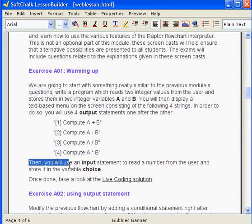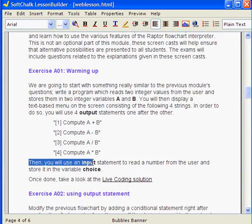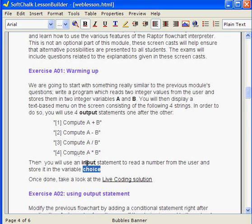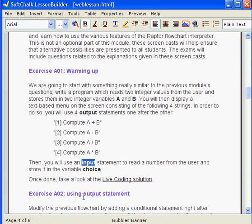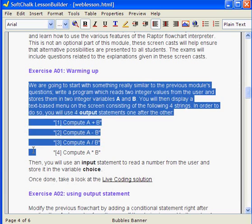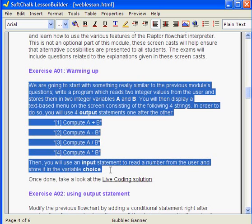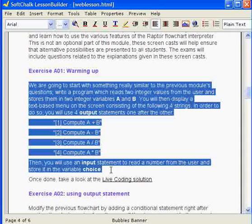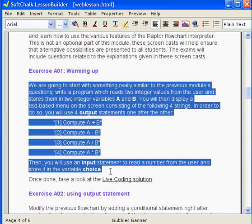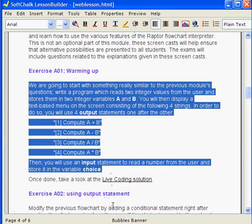The first step will be to use a variable named choice and an input statement to read a number, hopefully between 1 and 4, from the user and do some work accordingly. This is going to be for the next exercise. So really, this first exercise is just there to read two variables, display a menu, read a choice, and we leave it at that. The next exercise will complete the picture.